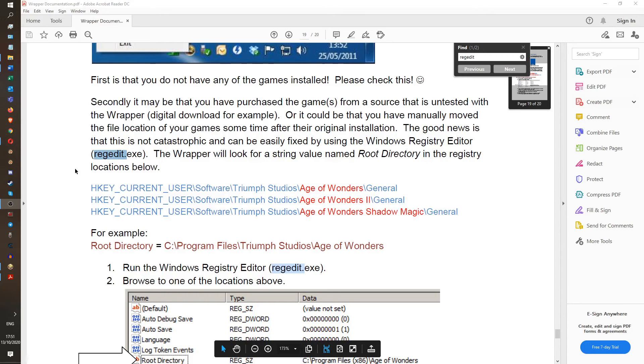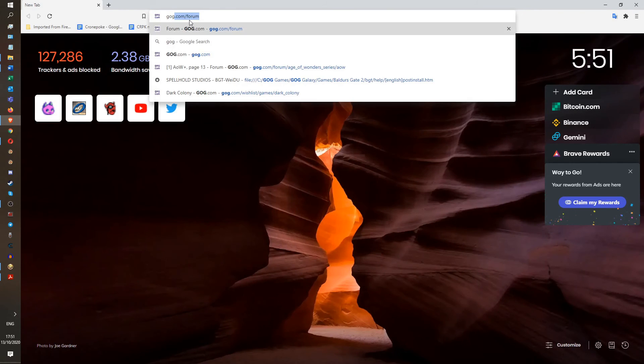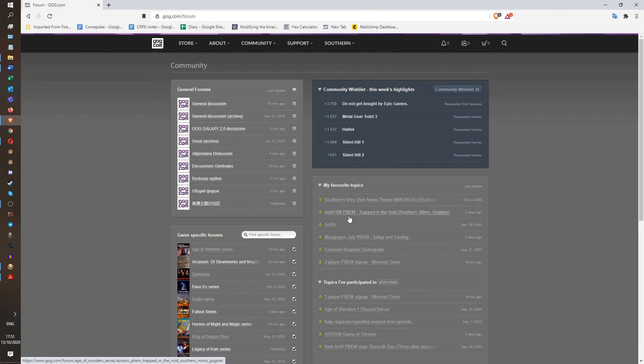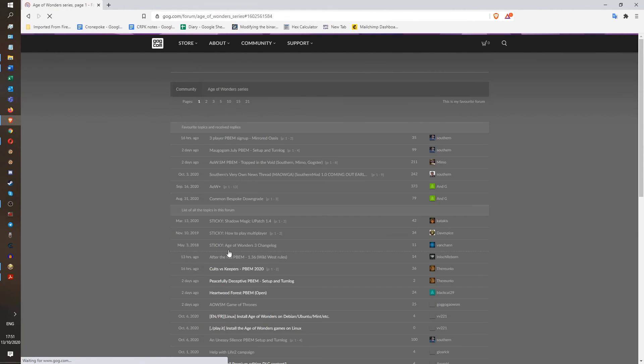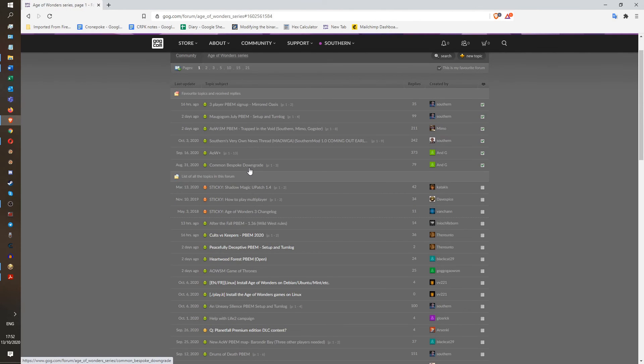So you should now, after watching and following the instructions in this video, be able to play Age of Wonders via email in multiplayer. Now, if you can't, then make sure to post on GOG.com, the GOG.com forum. And go to Age of Wonders series and post here. We will help you out. Or you can post on the Steam forum, I guess. There's fewer people there, actually.